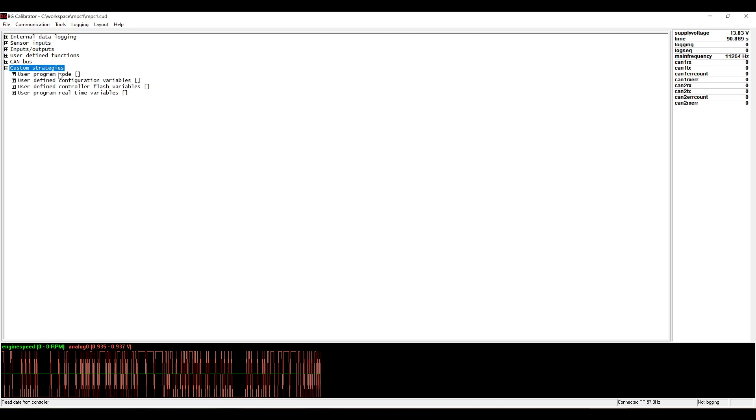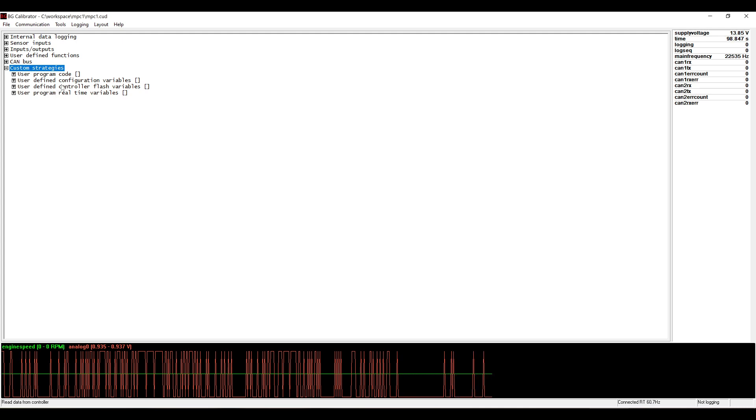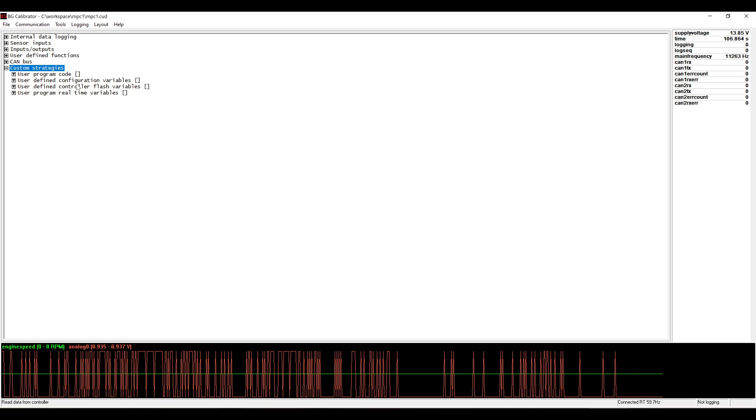You can see in the configuration tree there's a new branch now called custom strategies. There we have the program code itself, the configuration items, the flash variables that store those configuration items, and the real-time variables.